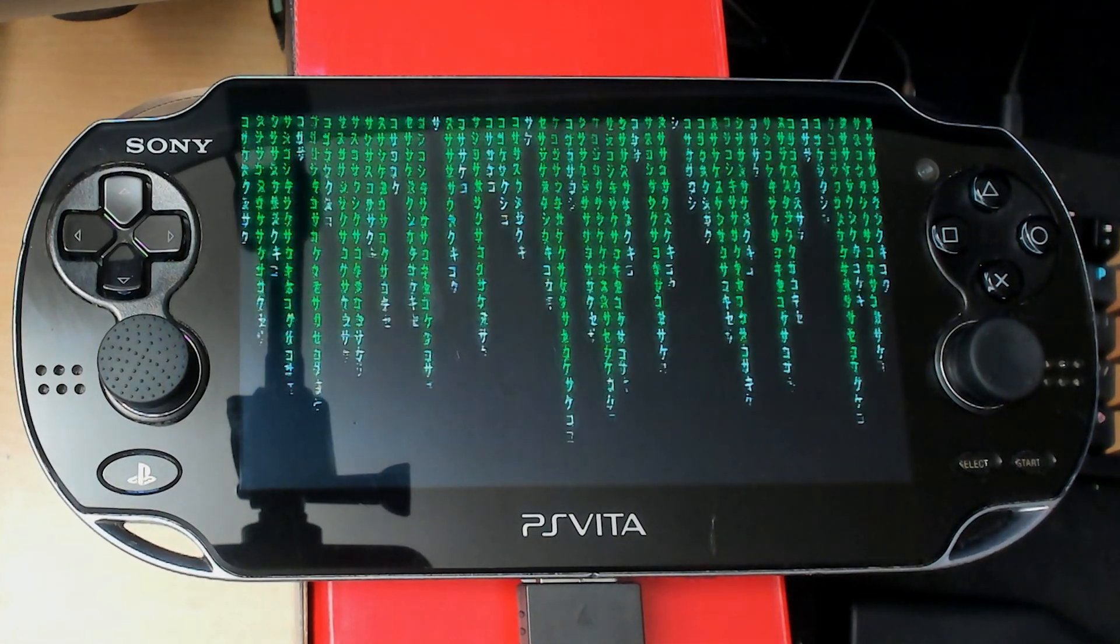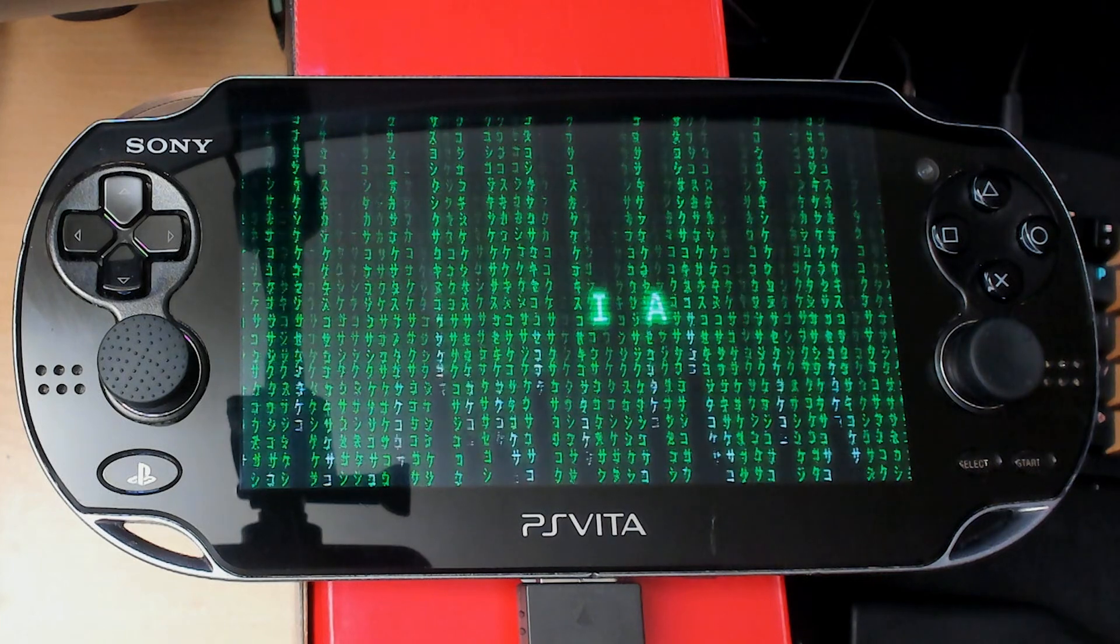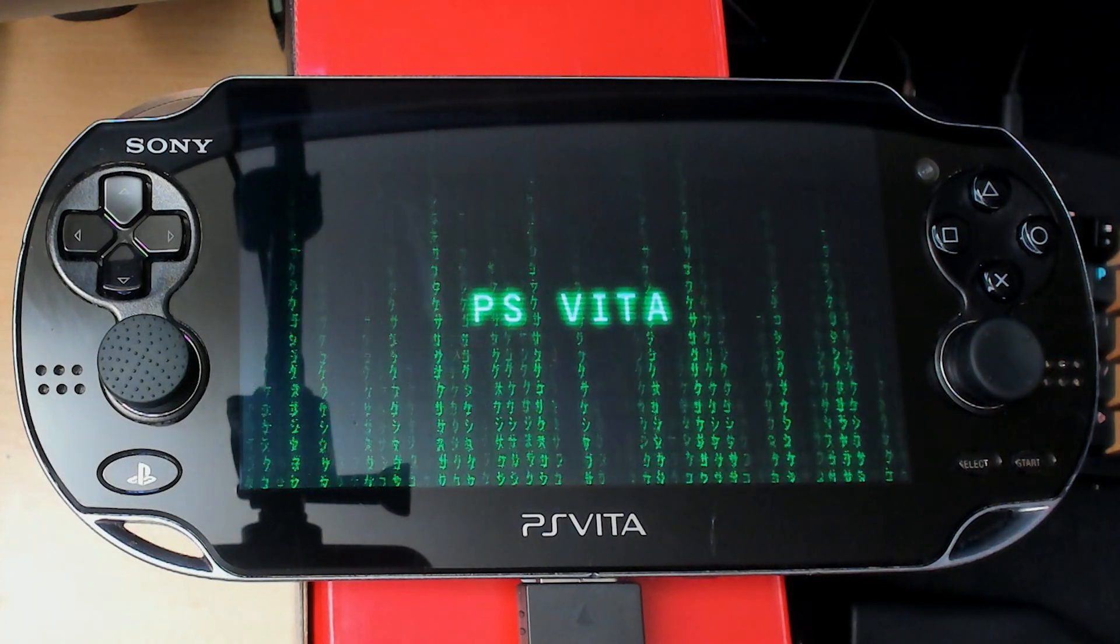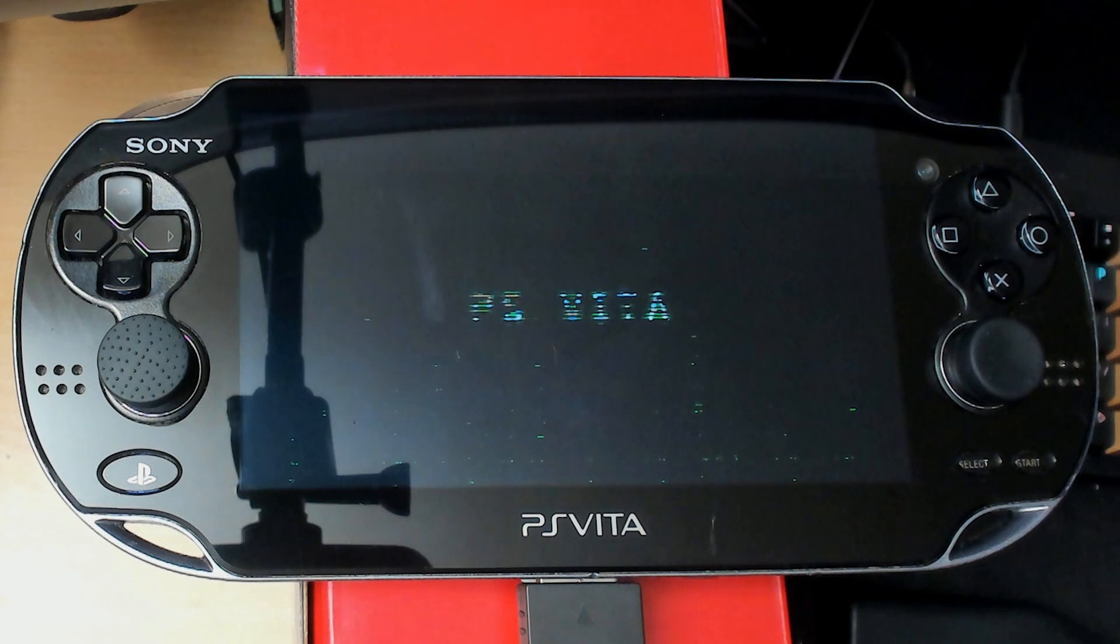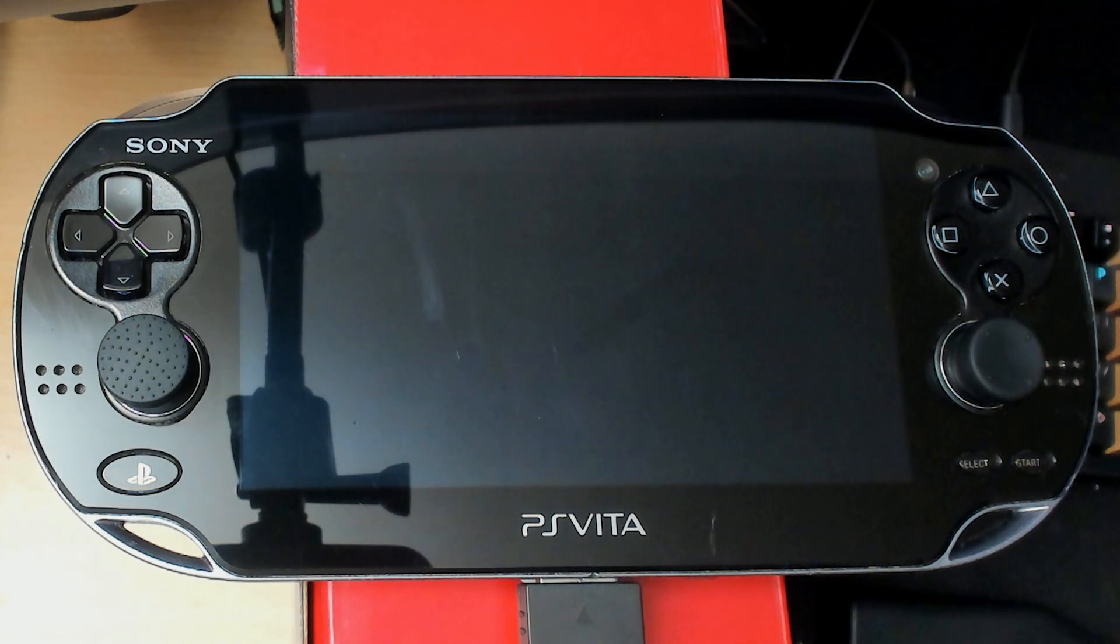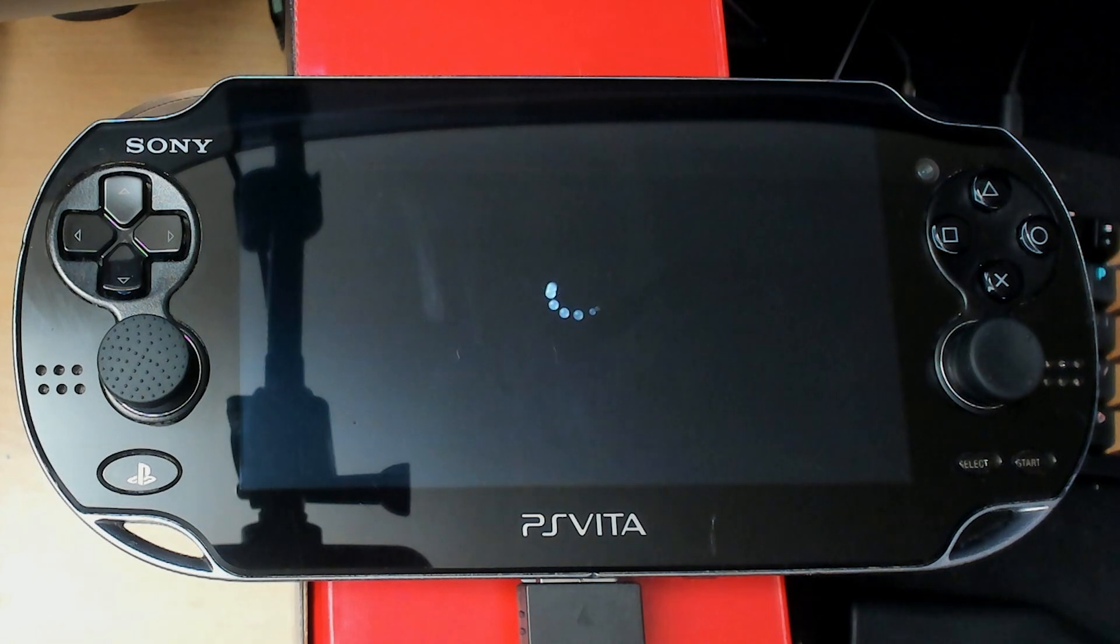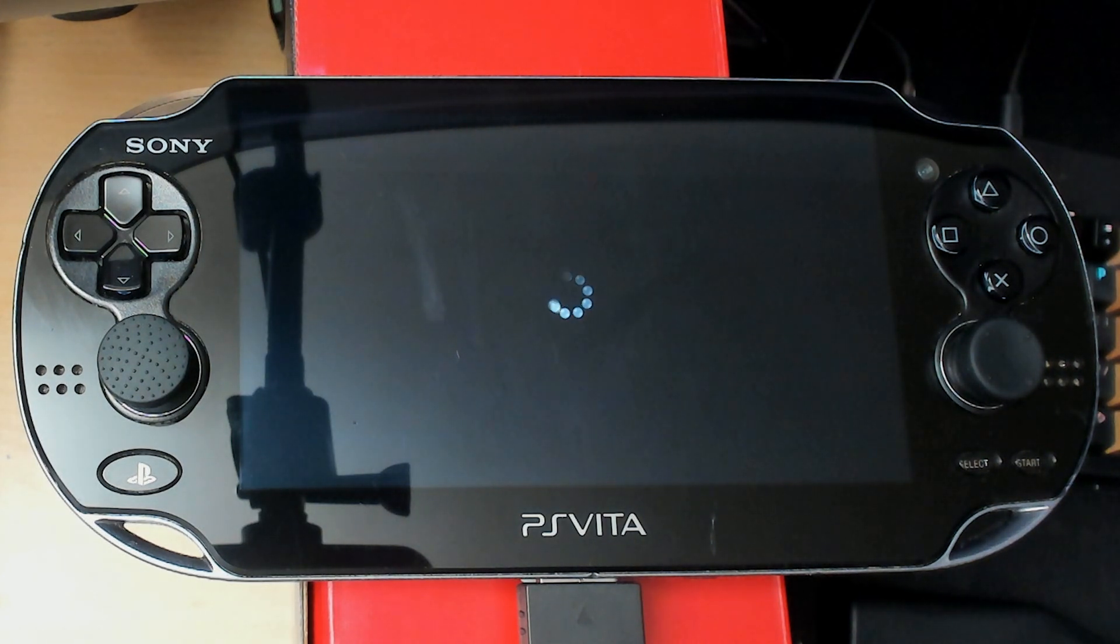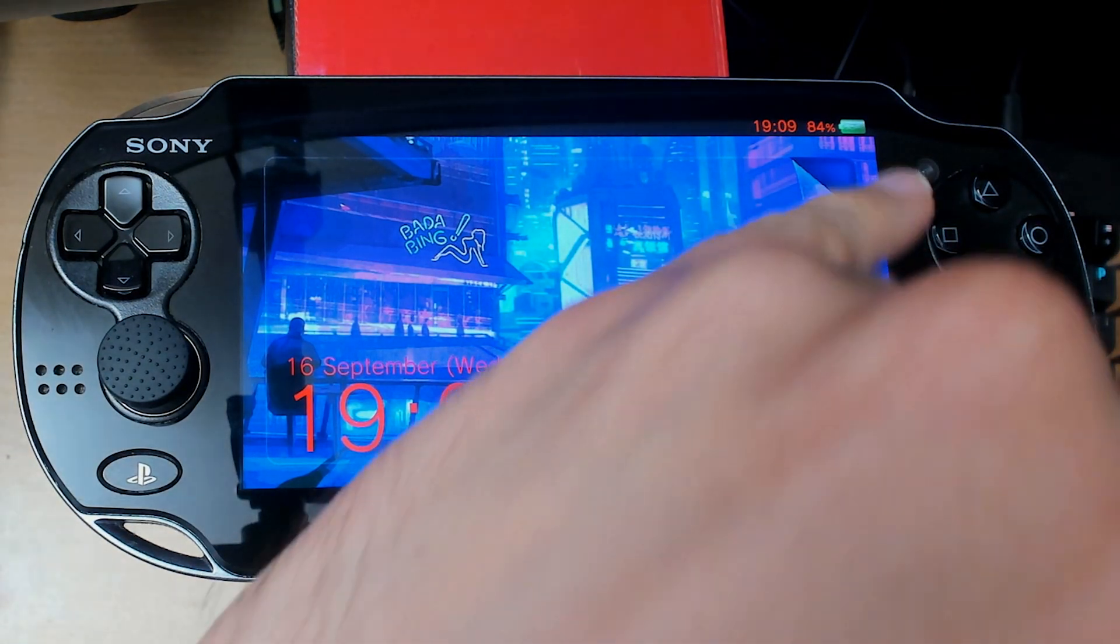As you can see, it's like a cool matrix kind of look, and then the PS Vita text comes in very nicely and then it glitches out. It's pretty sick, and then here's a quote from the matrix as well, and we're back in.